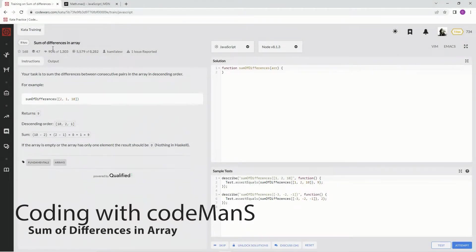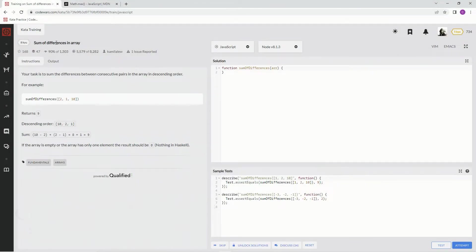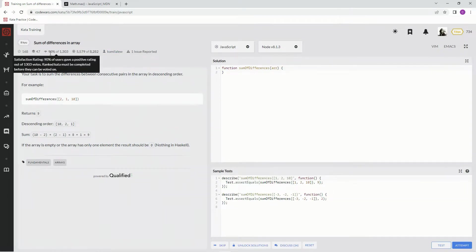All right, now we're doing 8Q, Sum of Differences in Array. This is by Camila Liu, and 90% of the people like it.